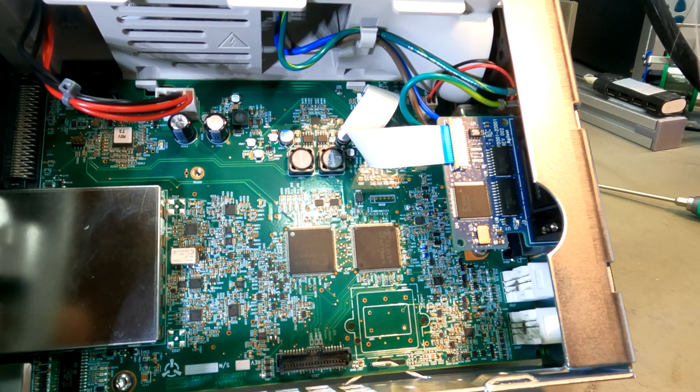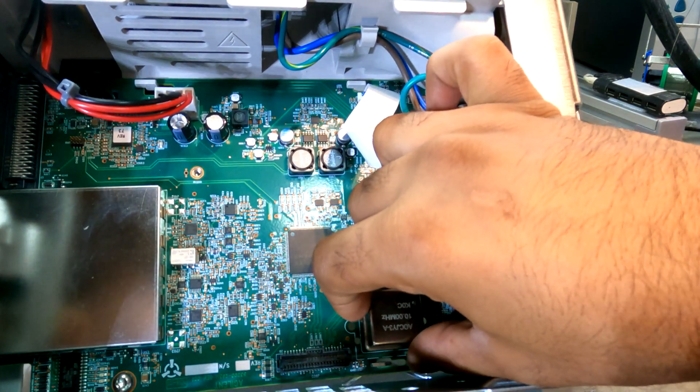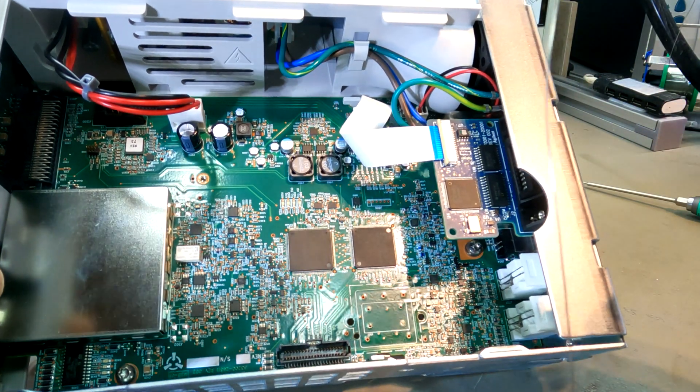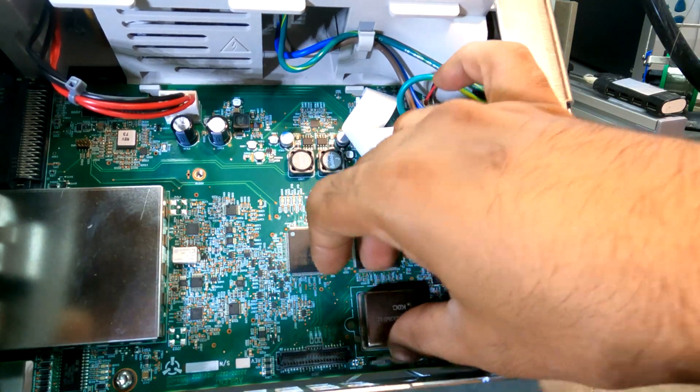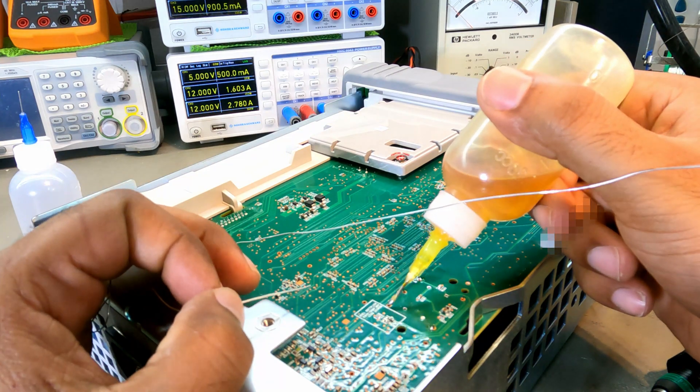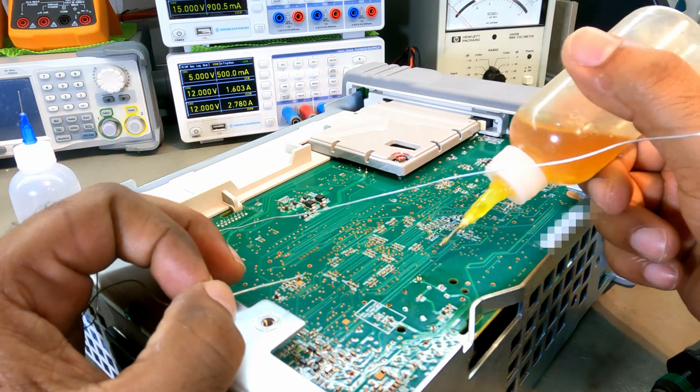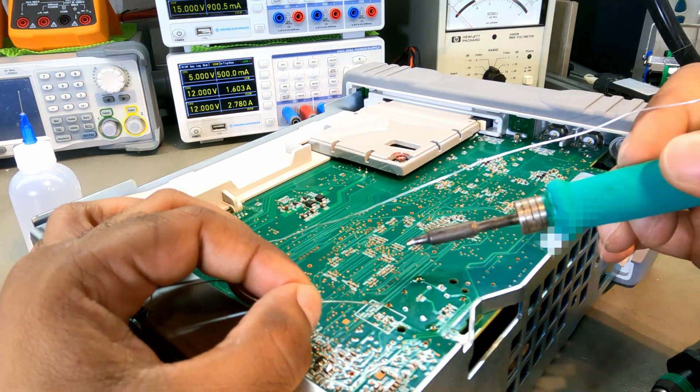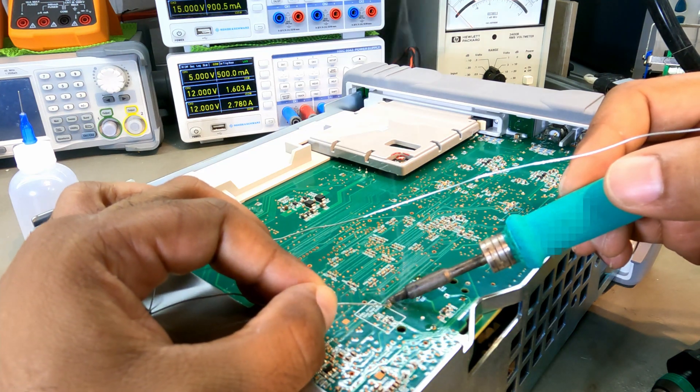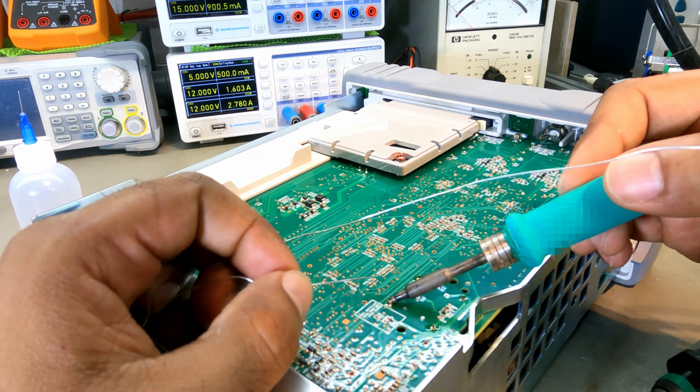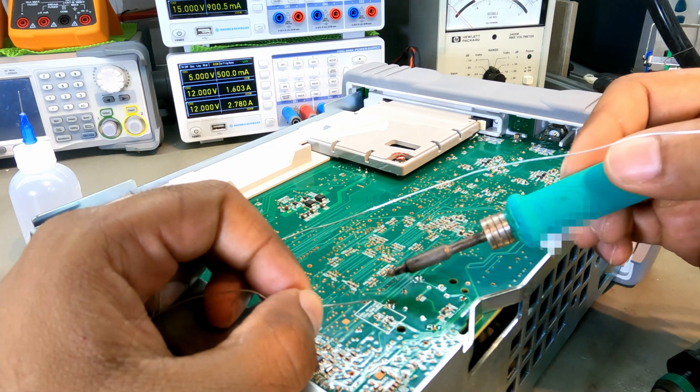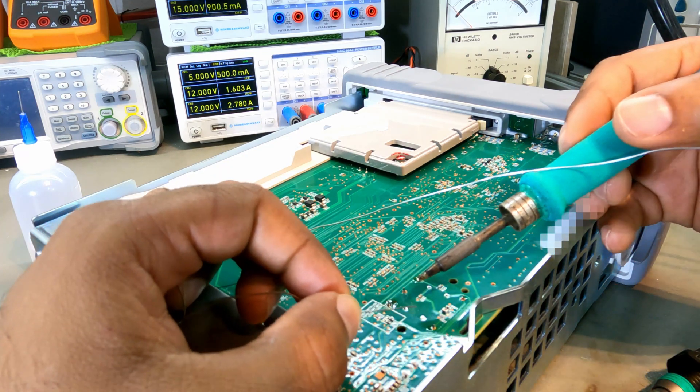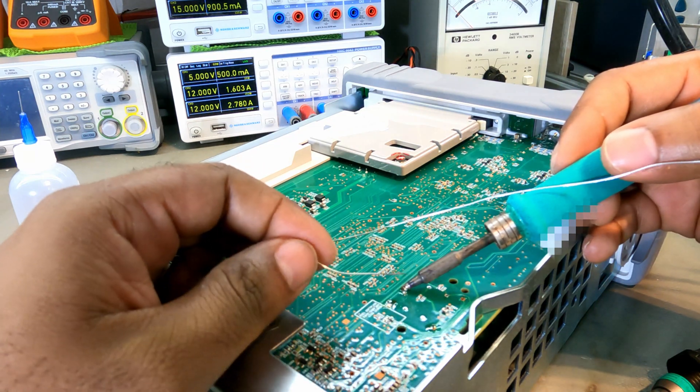Let's put the larger oscillator in and solder it. I have put oscillator in and soldered two pins. Let's solder rest of them. Here we go!